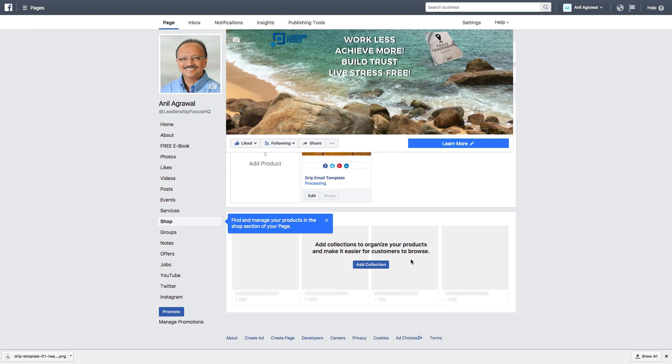Okay, so seems like I have this product set up all right. So that's how you create a shop section in your Facebook page and create a product. Hope that was helpful.